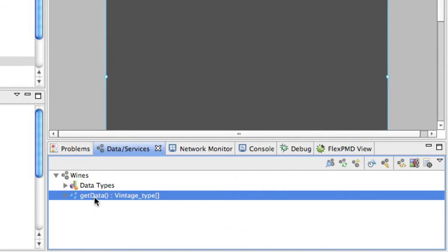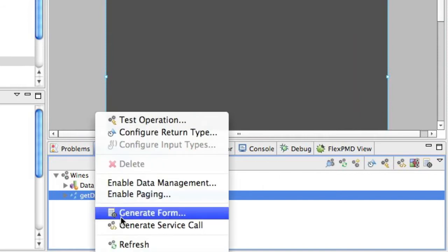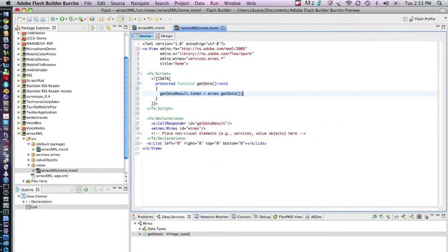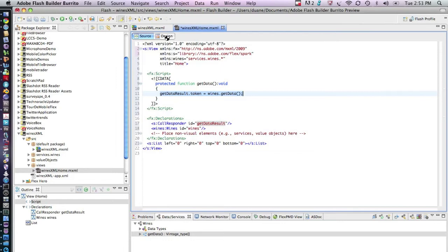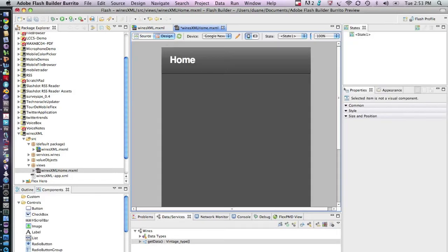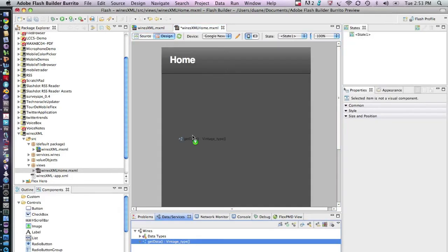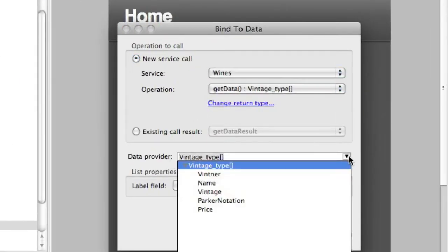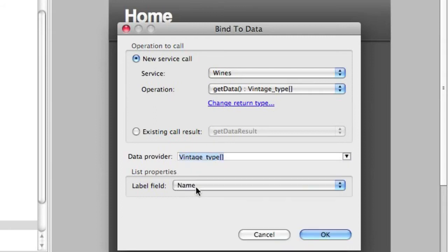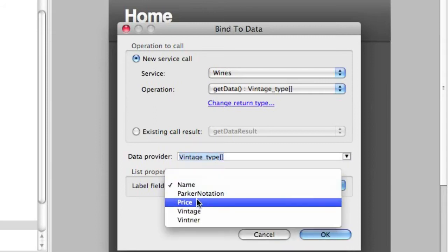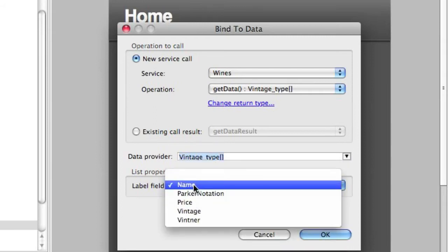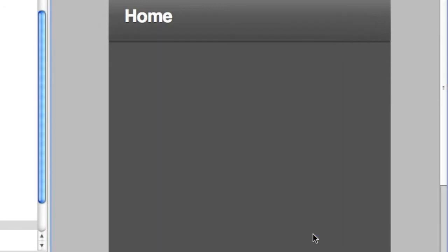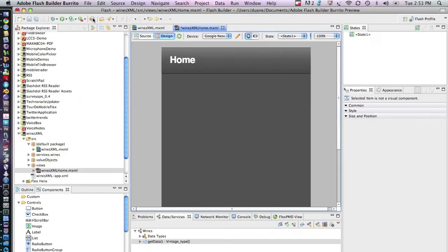The last thing to do is to generate a service call. And when we generate the service call, we can now put this onto our list just by simply dragging and dropping it. And what we're going to do is select Vintage Type. And this is the array that comes back. And we're going to have to select a label field. So we could take any one of these. I like to personally pick which wine I want to know more about by the name of the wine. So we're going to leave it at name and say OK. And at this point, we can run the application.